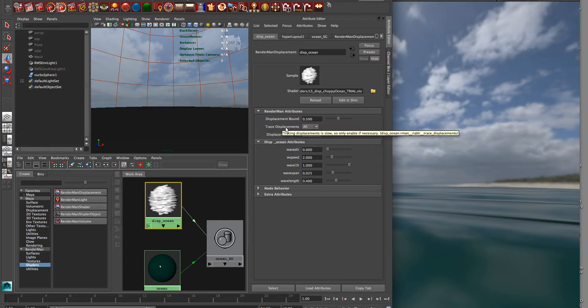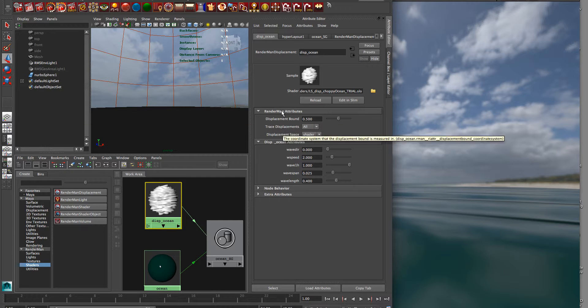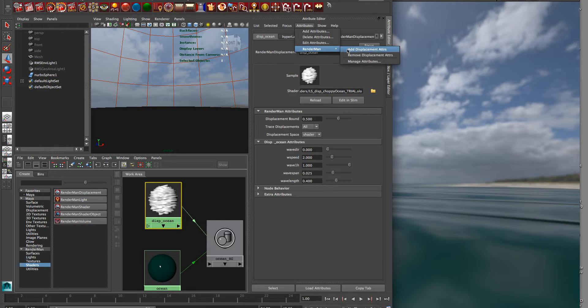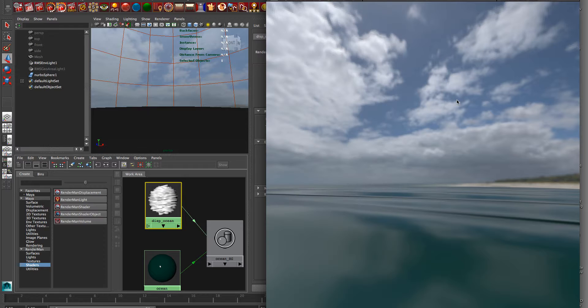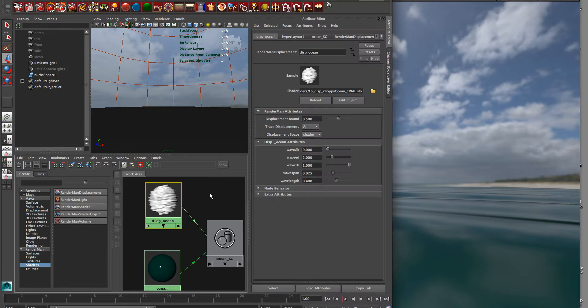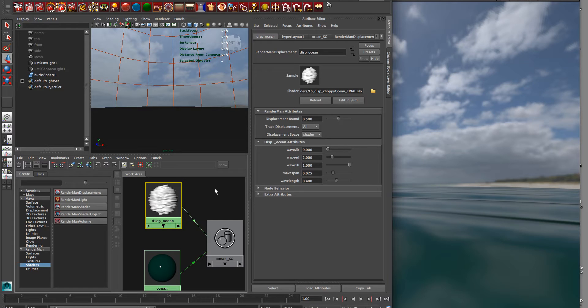And notice the RenderMan attributes, displacement bound - these three attributes are set by under attributes, doing RenderMan, and doing add displacement attributes. And you'll need that if you're going to do bigger waves, because you'll see there'll be kind of tearing in the geometry if you don't put those in. So that's how you put those attributes in.